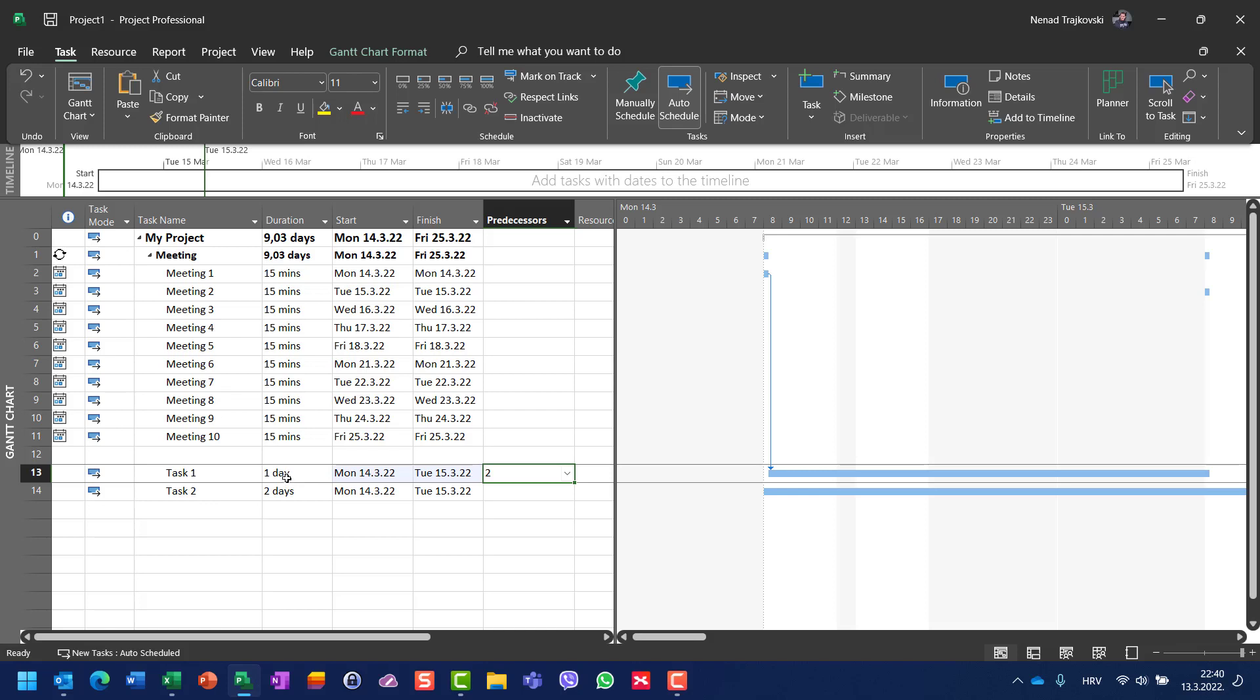Even if it has a duration of one day, at Monday 14th of March it will be finished at Tuesday. Why? Because it will start immediately after a meeting, and the meeting is supposed to be 15 minutes, from 8 to 8:15.